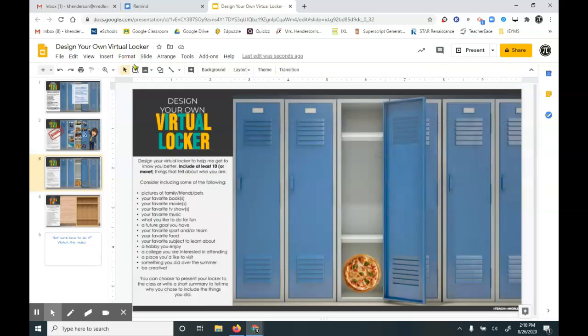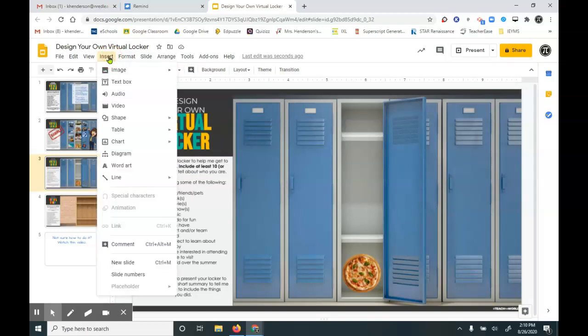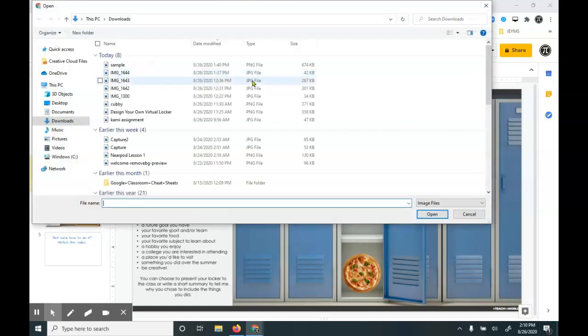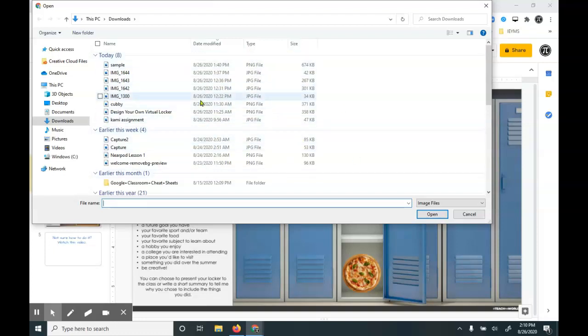Another way is to insert, image, upload from computer. And this will open a dialog box of where you can find wherever you store your photos. Maybe you store them in your Google Drive, or maybe you store them on your actual laptop if you're not using the school Chromebook.